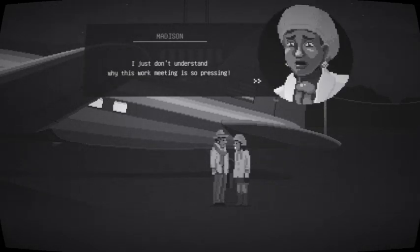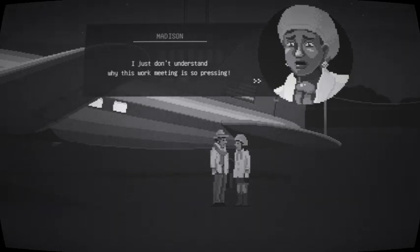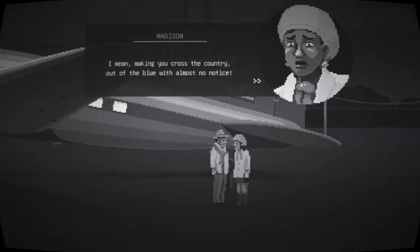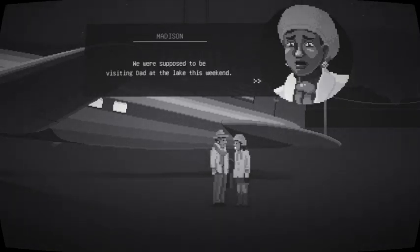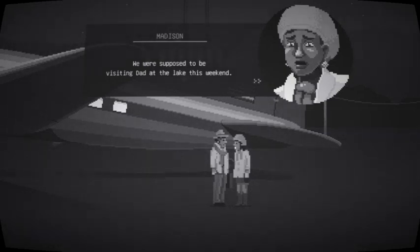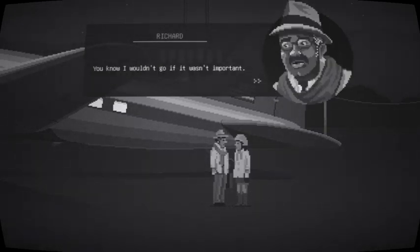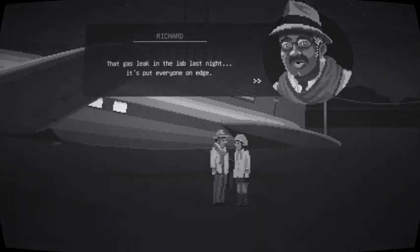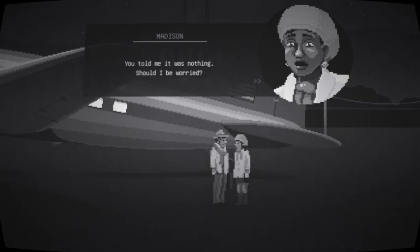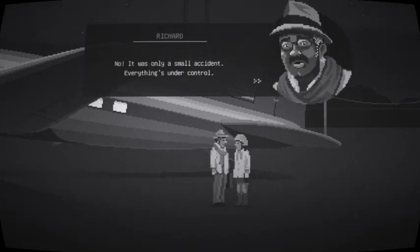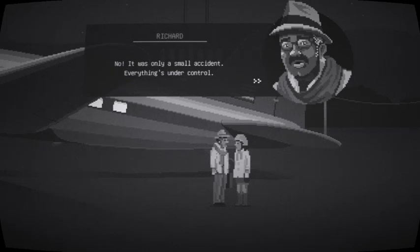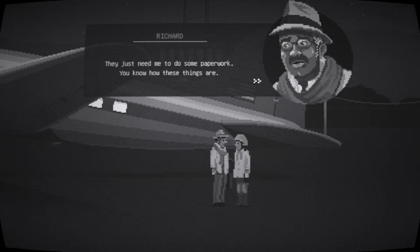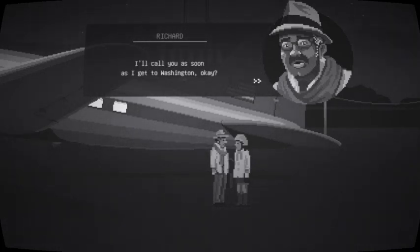I'll be gone just a few days, Madison. A week at most, I promise. I just don't understand why this work meeting is so pressing. I mean, making you cross the country out of the blue with almost no notice. We're supposed to be visiting Dad at the lake this weekend. You know I wouldn't go if it wasn't important. That gas leak in the lab last night has put everyone on edge. You told me it was nothing. Should I be worried?